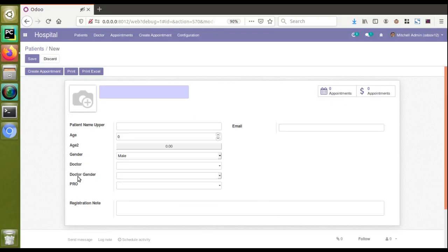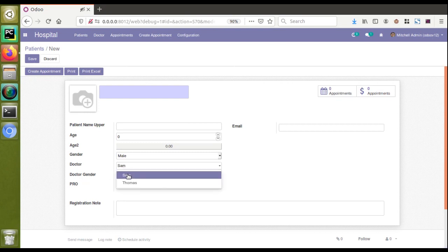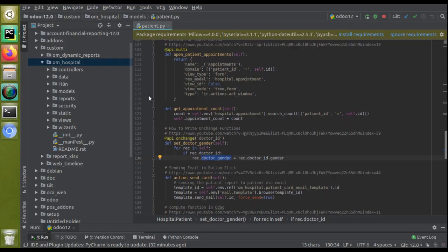Now, what happens if I change the doctor_gender field to a read-only field? It should not be editable. Right now you can see if I choose doctor Sam it will automatically set the gender as female, but I can still edit and change the value manually — which should not be allowed. So we have to make it read-only. I'll go to PyCharm and take the corresponding view.